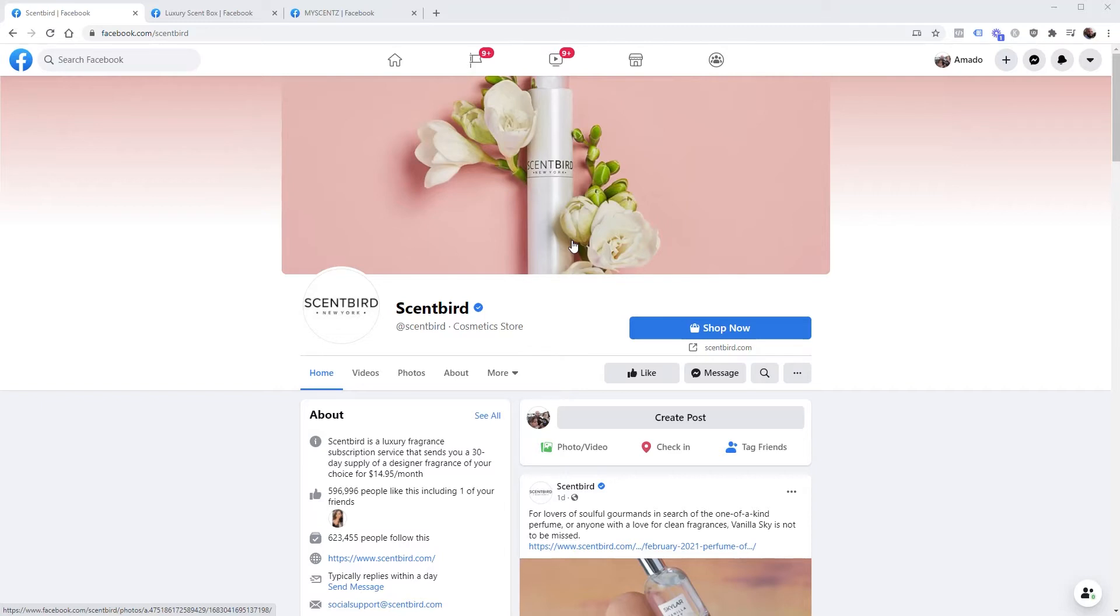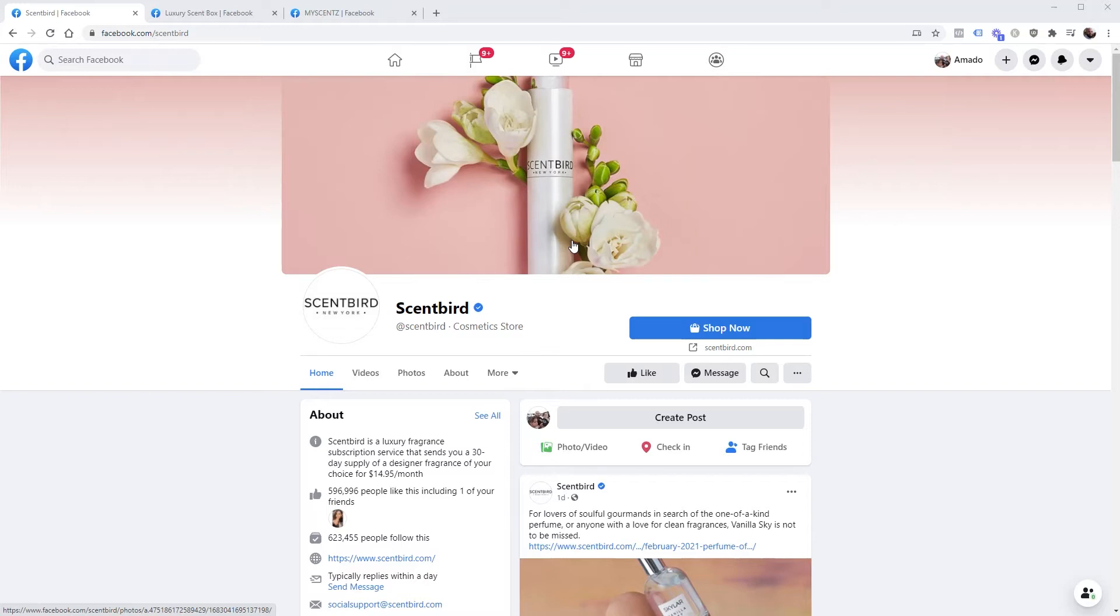Now with that information you could then pitch them saying hey, it looks like you haven't updated your ads in a month, two months, six months, a year, whatever it is. Or maybe they're not running ads at all and you want to pitch them on running ads for them.